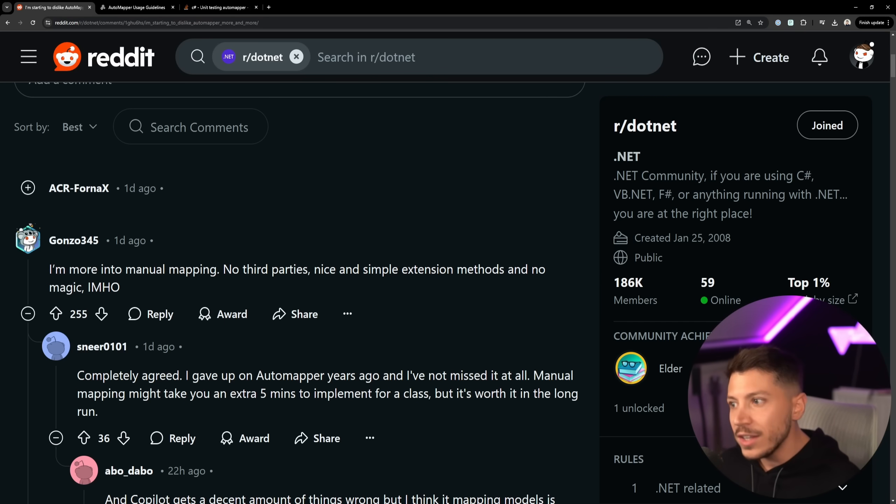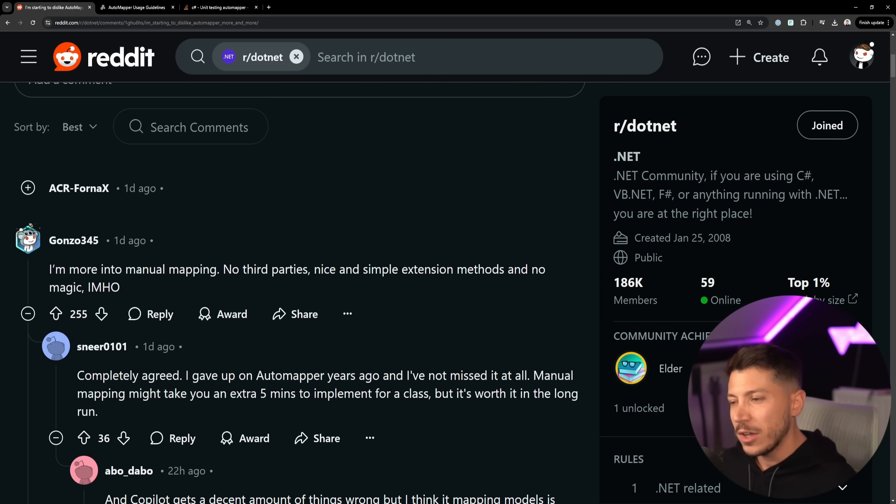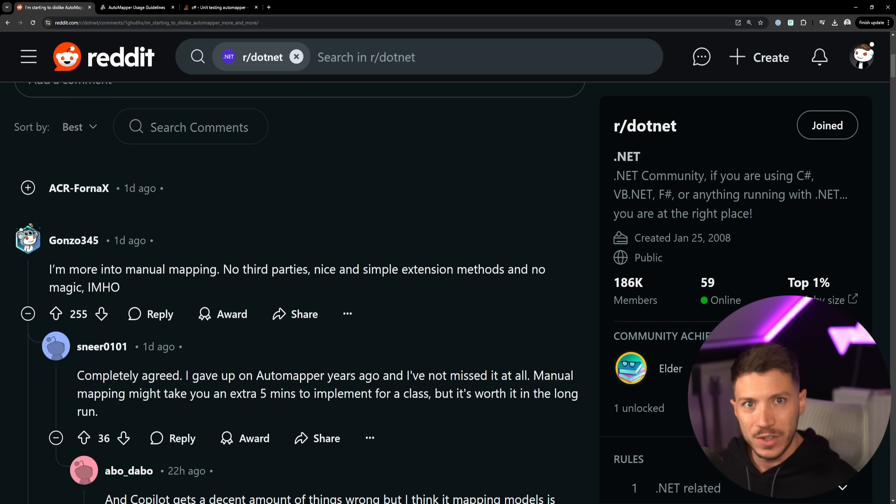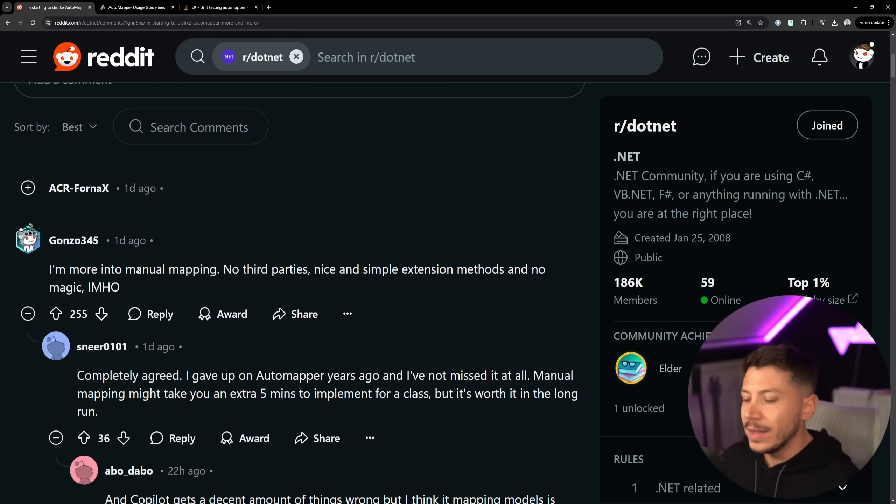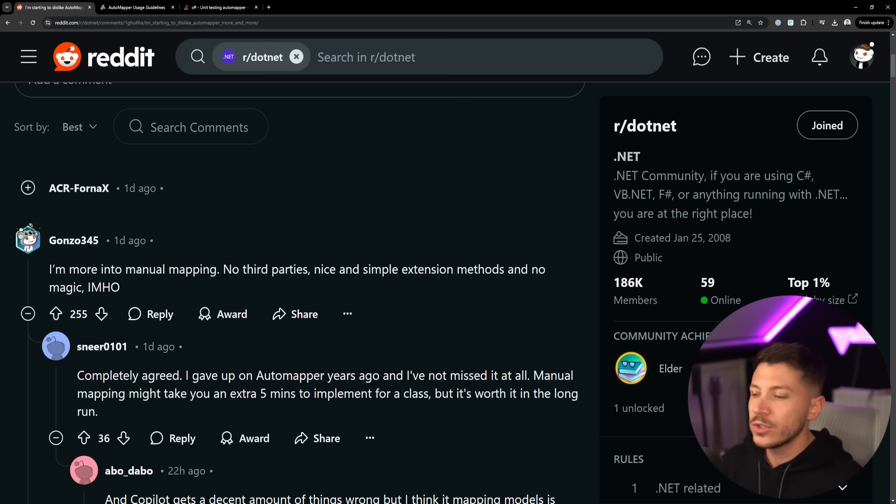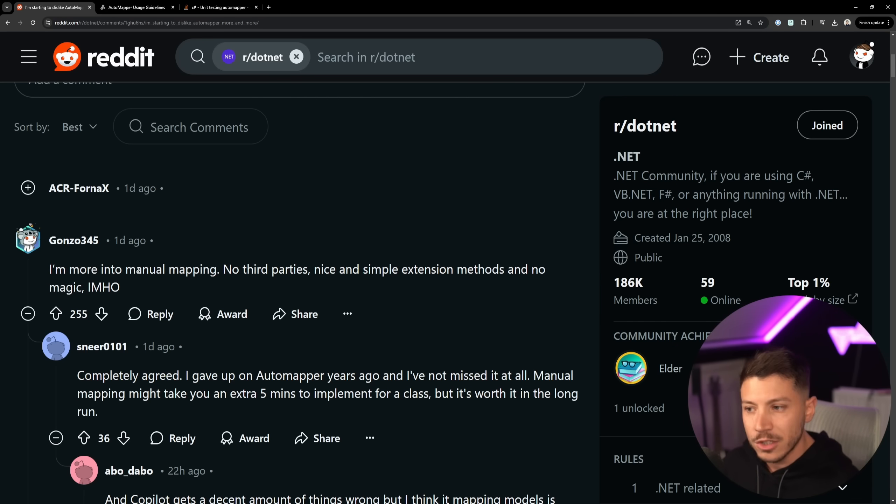The mapper is not there to do any fancy logic. The mapper takes input A and gives you output A. That is it. The moment you inject things like URL generation services, I've seen password generation in a mapper. Jesus Christ, what the hell? So you do none of that.